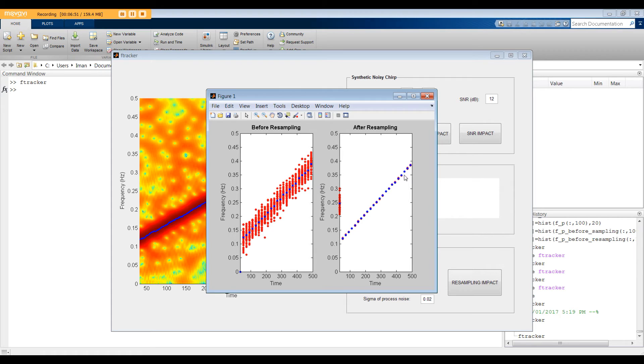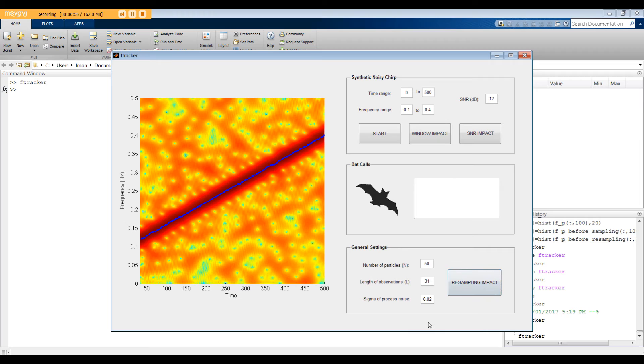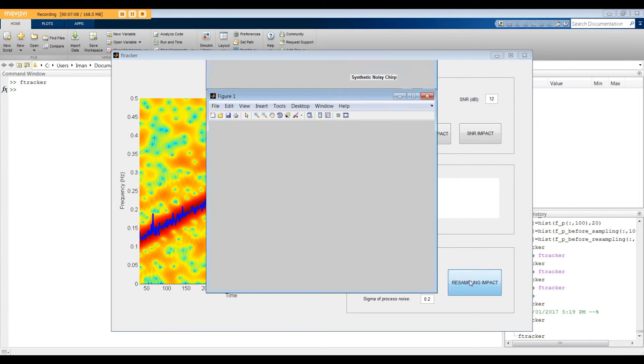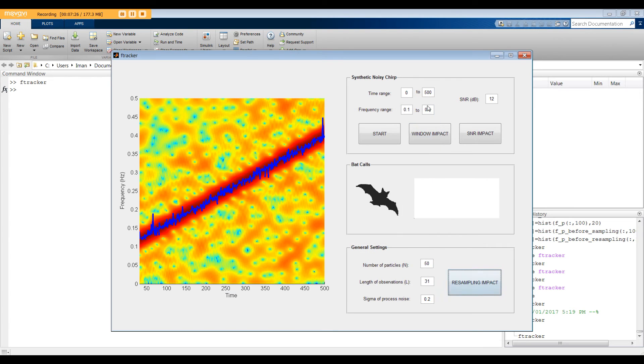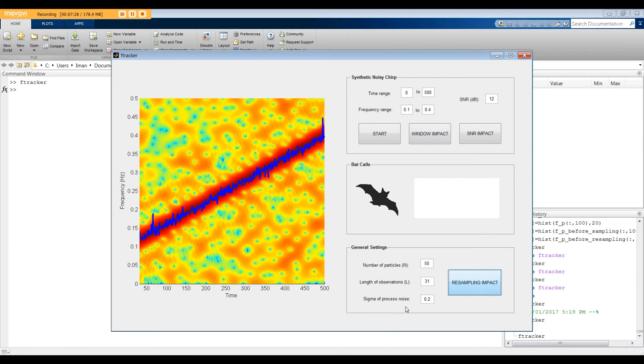Now, let's see what's gonna happen if the sigma of the process noise is very high. For example, 0.2. In this case, because the random particles are all over the place, we should end up with spikes or jumps in the estimated frequency. And we can say the algorithm moves too fast. So here's the conclusion. Very small sigma delays the convergence of particle filter, and very large sigma causes spikes.